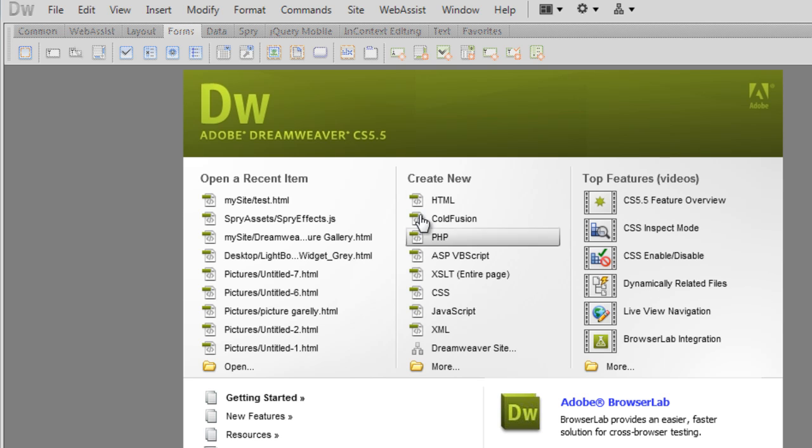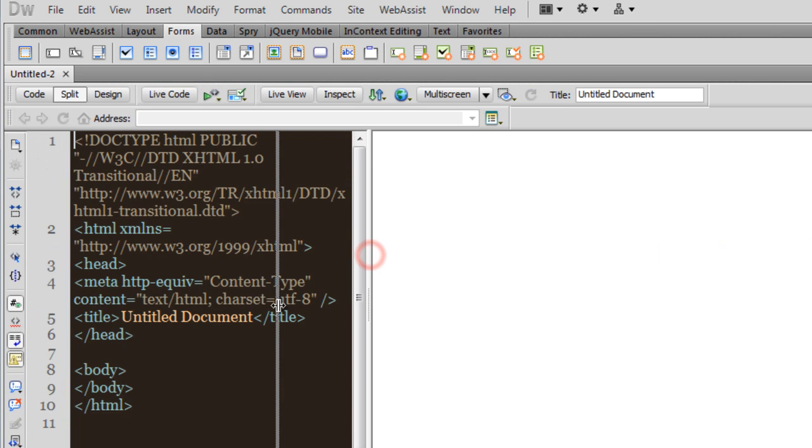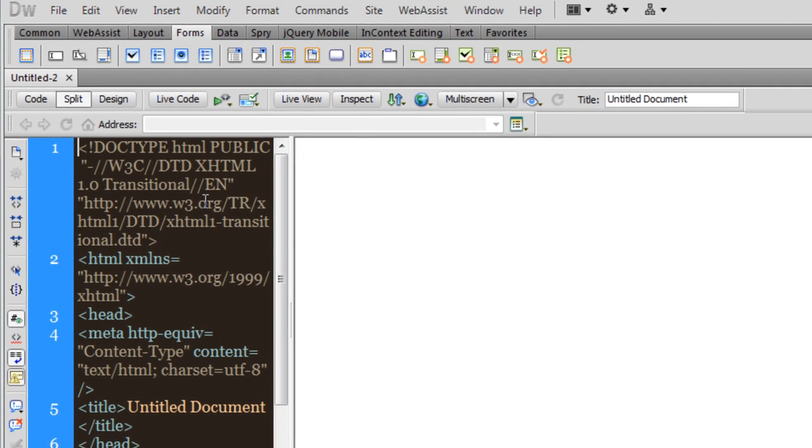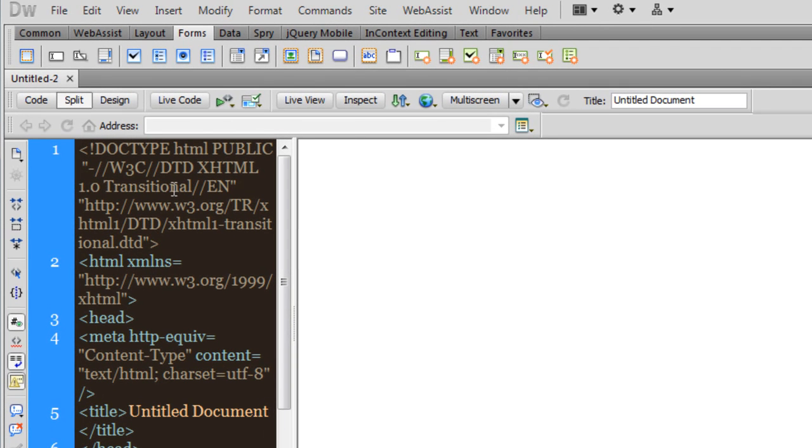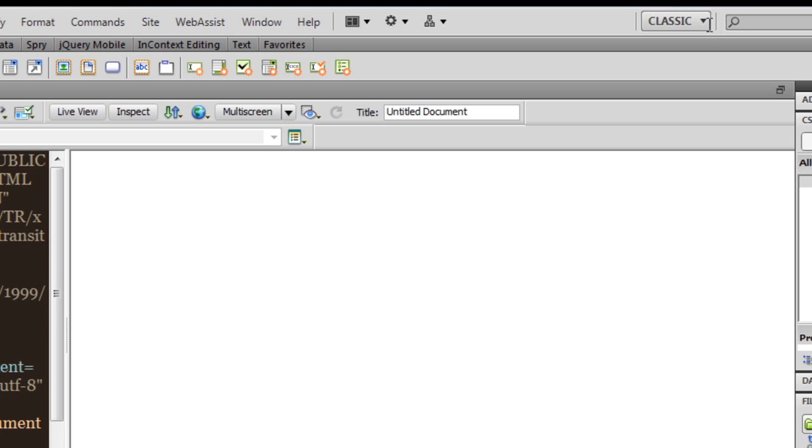Let's start and understand what I mean by vertical and horizontal groups. So this area on the left-hand side is the code area. This is the design area and I'm in the split view. Also note that I'm in the classic workspace.